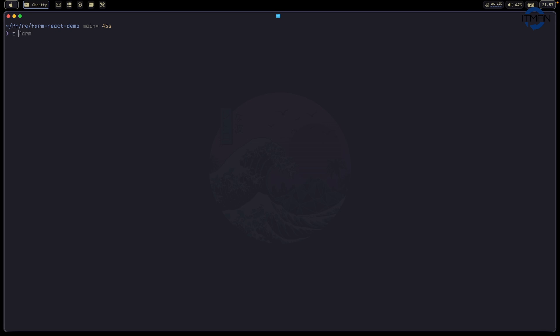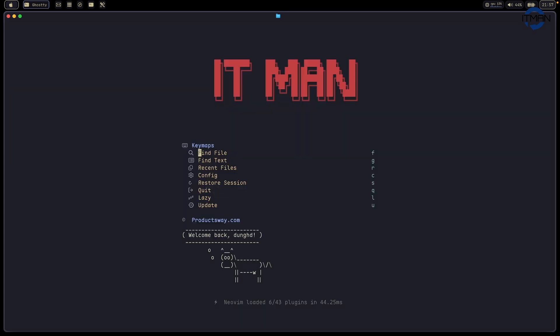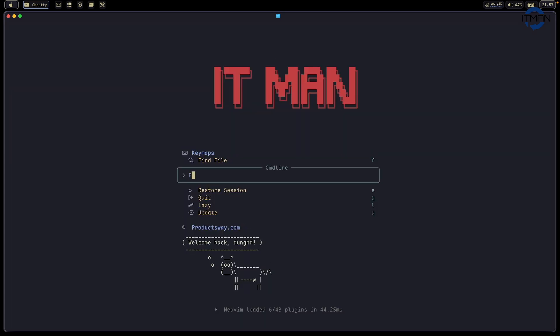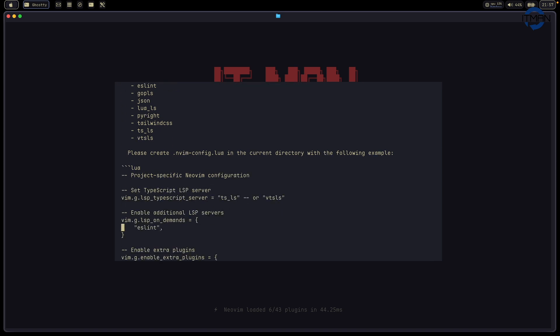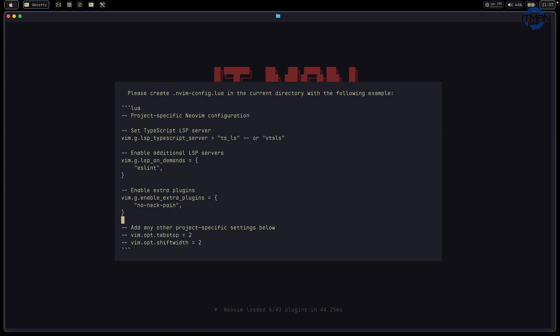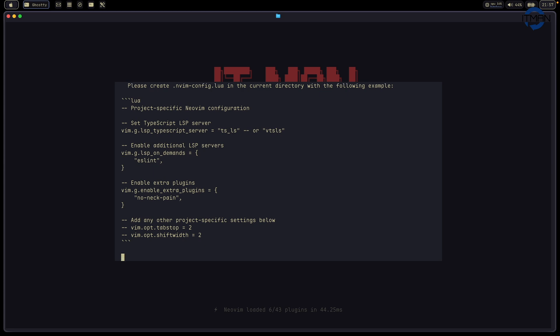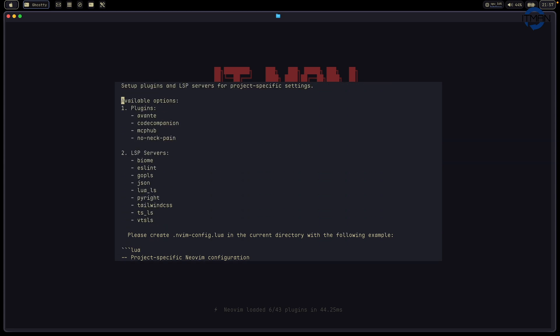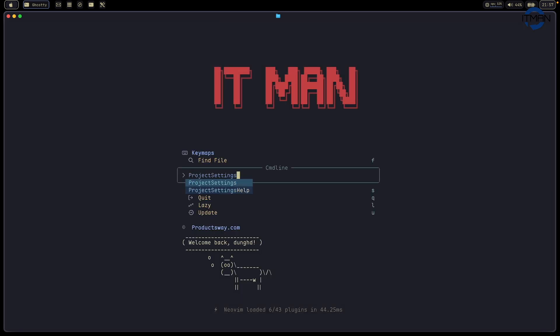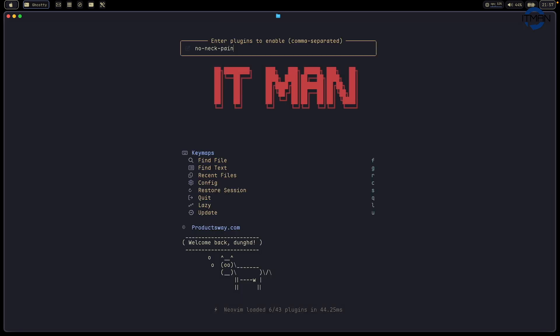I can open one file and enter something. Right now you see the no-neck-pain plugin is centering the monitor. I have MCP hub, and this is checking what I had on my setting. If I want, I can try MCP with NeoVim.